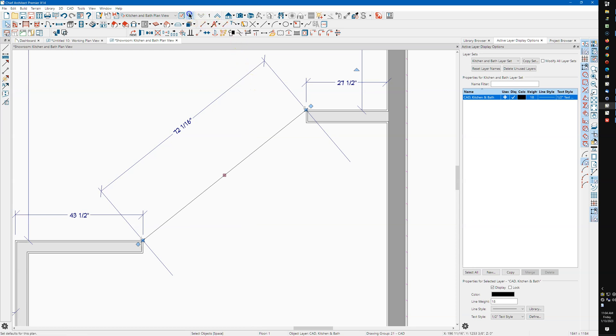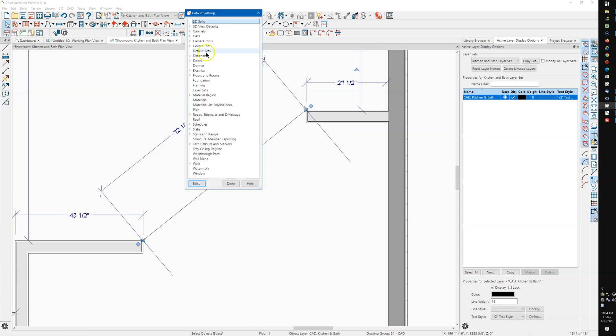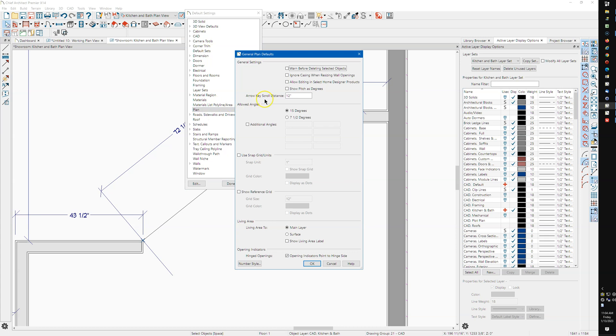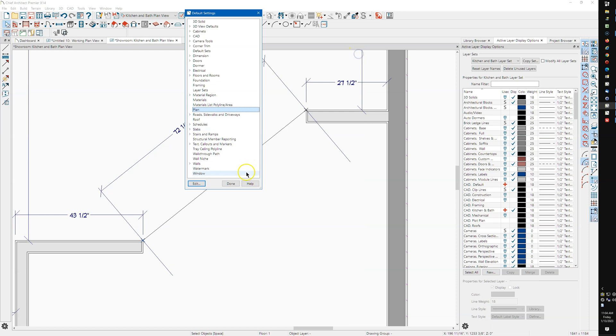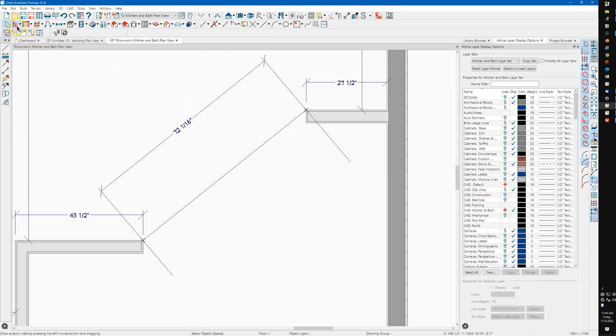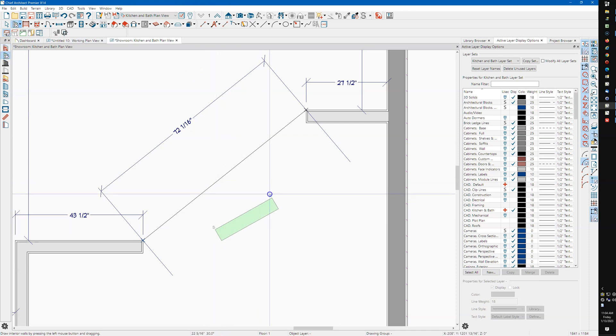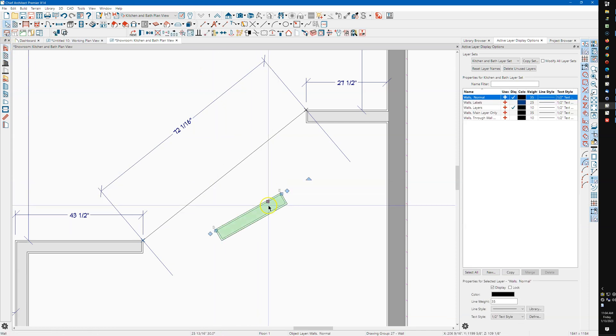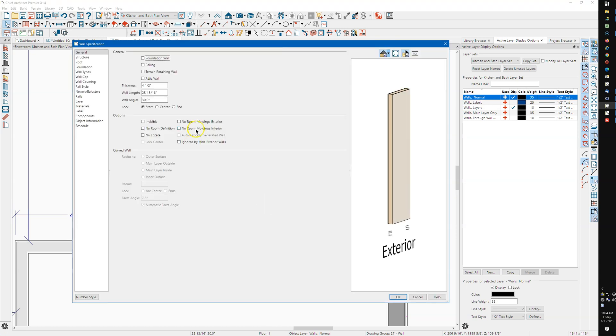You can go up here to plan and you can add your angle right here. You can probably do this too: just draw a wall out here, open it, and set the angle.